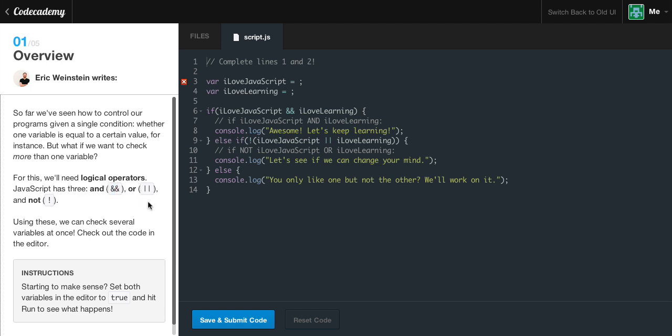The OR operator, which is Shift and the backslash — the straight bar. And the NOT operator, which is just an exclamation mark. If you don't know where that is, it's Shift and 1. Using these three, we can check several variables at once. Check out the code in the editor — the instructions say to set both variables to true and hit run to see what happens.